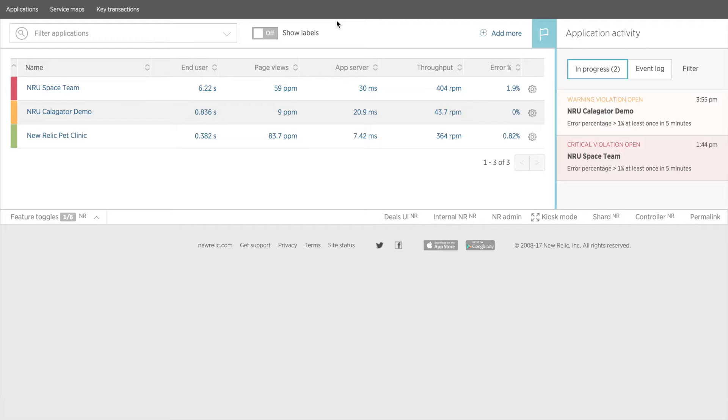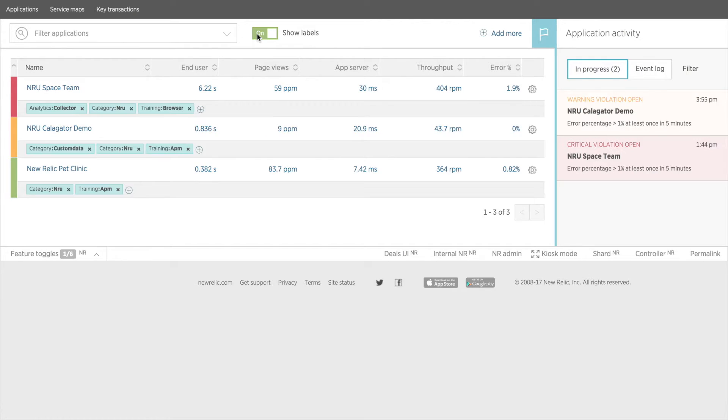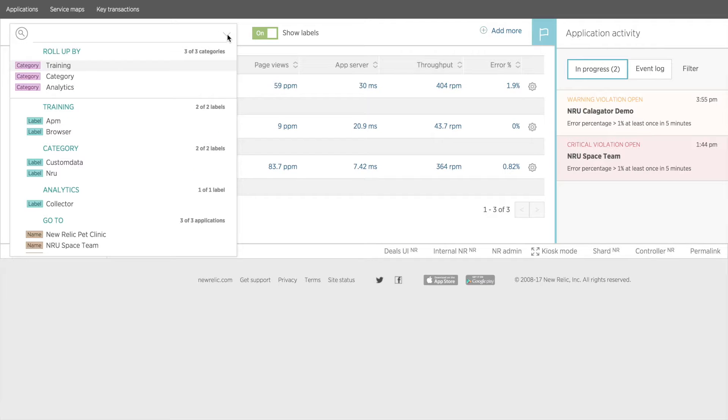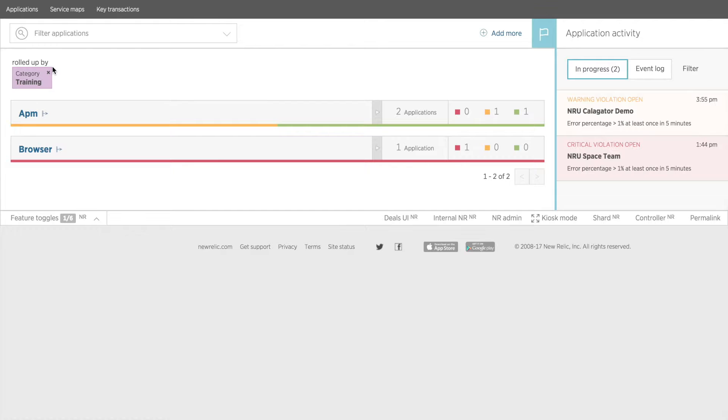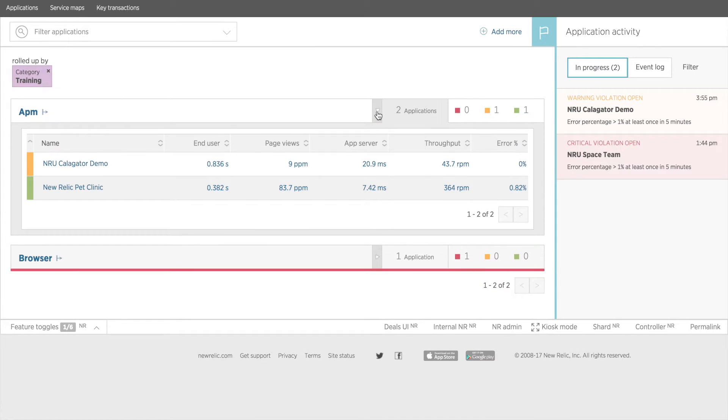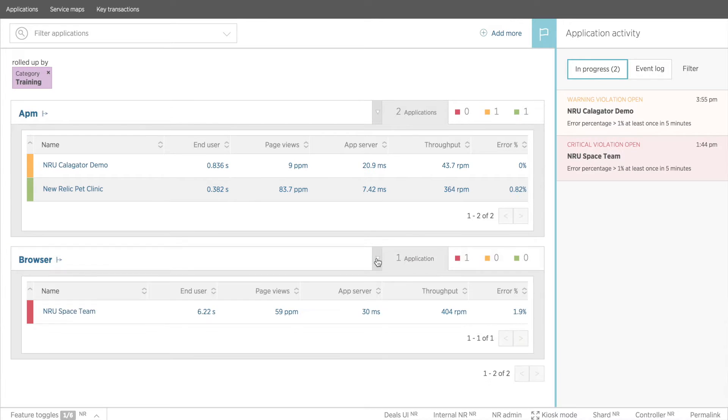To the right of that is a toggle button for showing the labels. I'll turn my labels on to show you how this works. Now my labels are visible, I'll select the category Training to roll up my apps by this category. Here you can see I have two labels under Training, Browser and APM. I'll toggle these open to see my apps in each group.